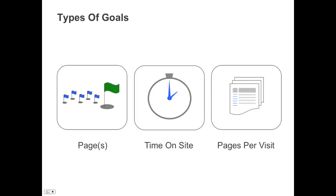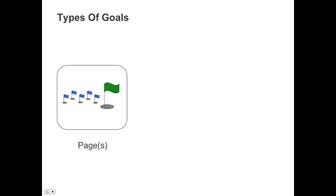Currently, there are three ways to configure goals in Google Analytics. The most common way is to define a goal conversion when a visitor visits a page or group of pages. This is called a destination type goal.